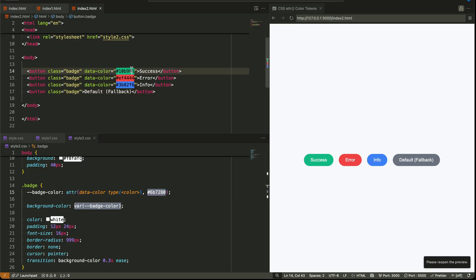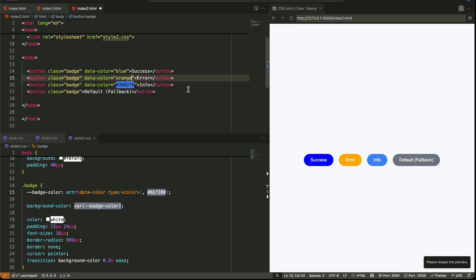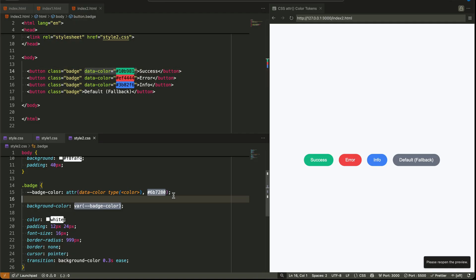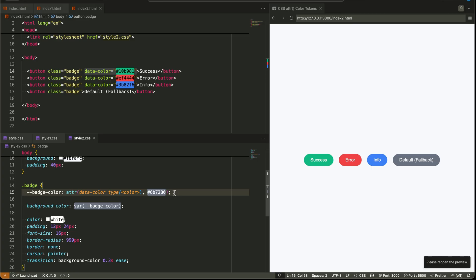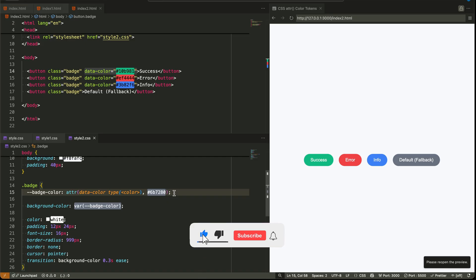So what happens? The first three buttons use the exact color we gave them via HTML. The last one with no color falls back to gray. This is huge for scalability. Instead of creating badge-red, badge-green, badge-blue classes, you now have one class and all the logic lives inside HTML. That makes your component code much smaller, and it's also better for accessibility, documentation, and developer experience. Even designers can tweak values directly in the markup, with no need to write new classes or worry about naming consistency — and most importantly, no JavaScript is required.